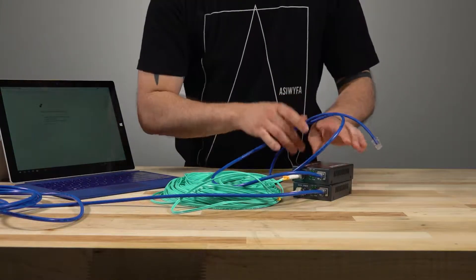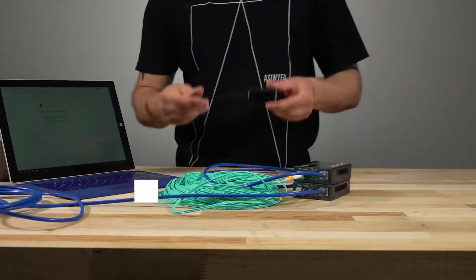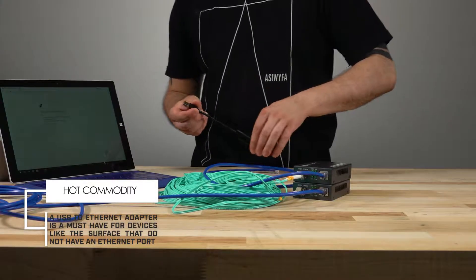Unfortunately this device does not have an ethernet port so I'll have to add one using a USB to ethernet adapter.